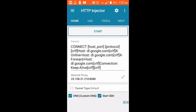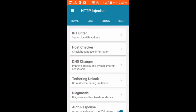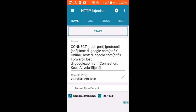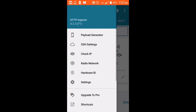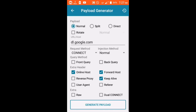The first thing I need you to do is go to your HTTP Injector and go to the section called the payload generator at the top left. I created this tutorial because one of our audience members requested it.